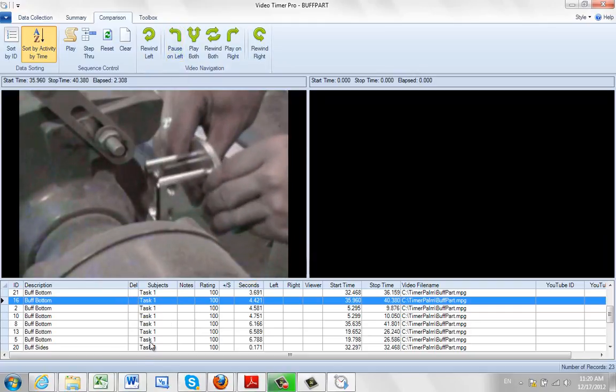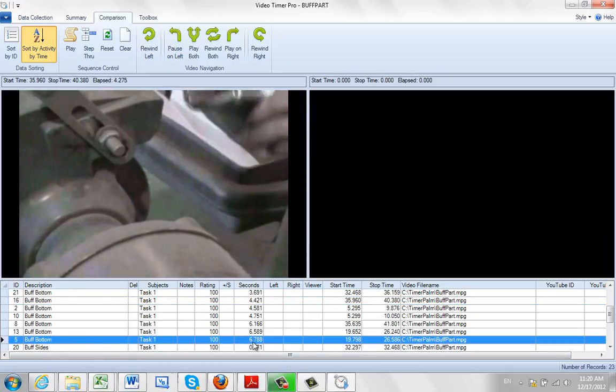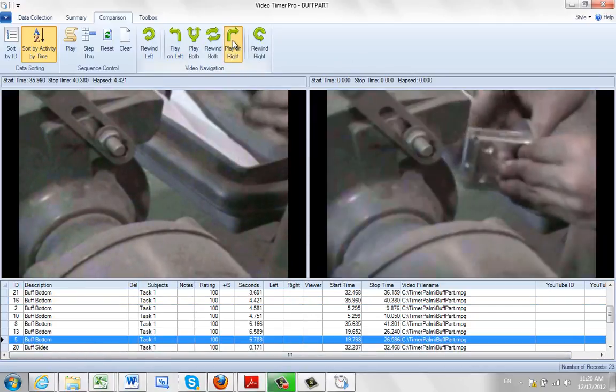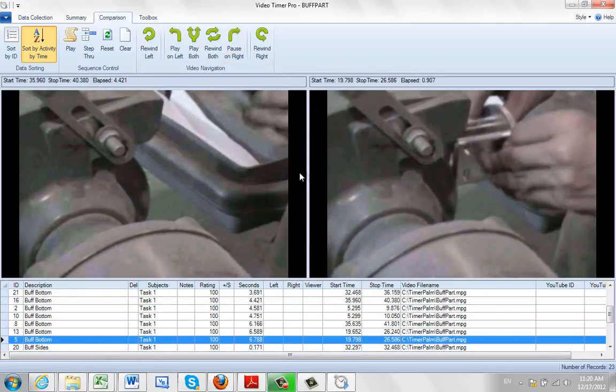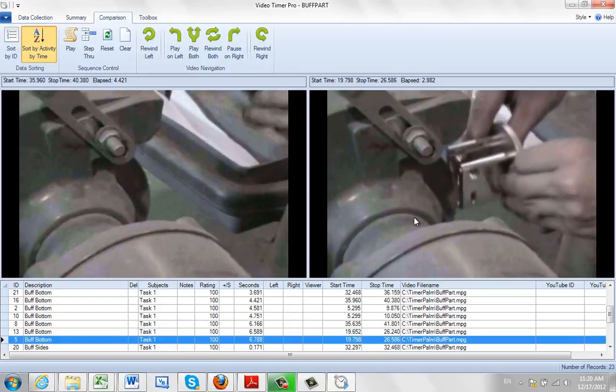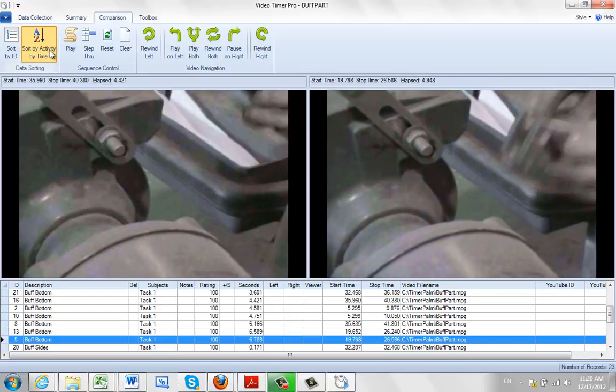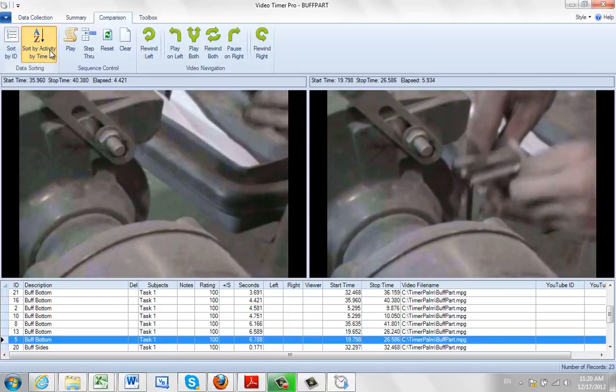This might be an experienced operator. And down here you could have a new operator. And you can play that on the right. So you can line up your videos for comparison purposes by using the sort by activity by time.